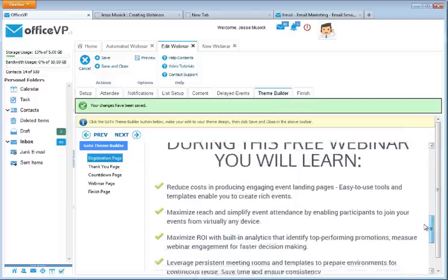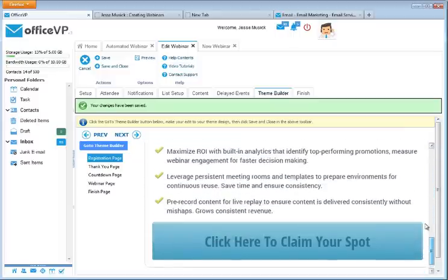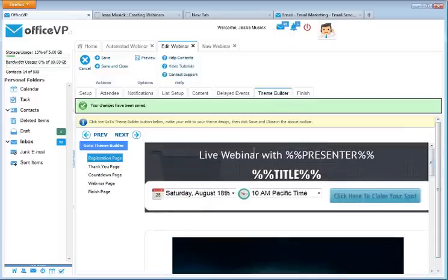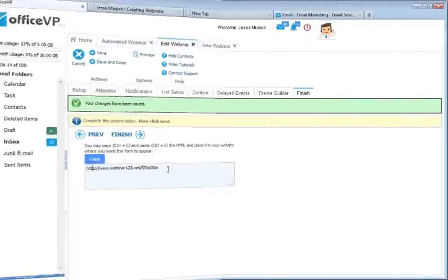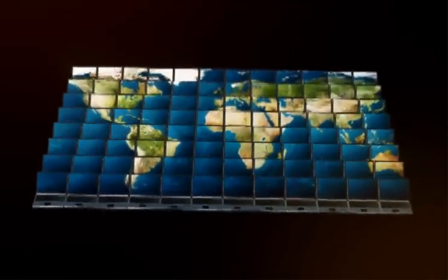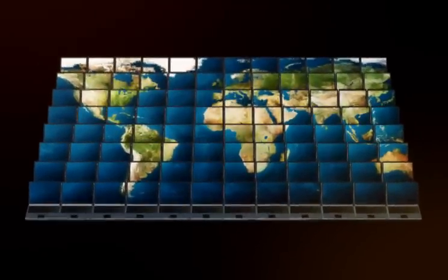You can even use our online editor to edit every page of your webinar. When you're finished, grab your webinar link and drive traffic to your webinar. Get started with OfficeVP today and automate your sales and trainings with OfficeVP Automated Webinars.